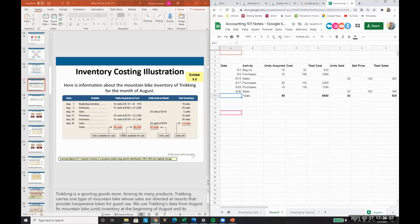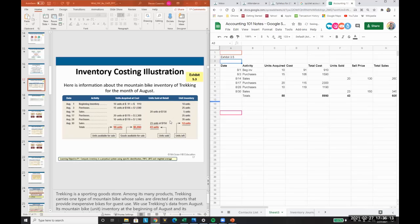So now you can go in and see this example, exhibit 3.5. And you can see how they calculate all of these numbers. And so these numbers, we're going to flow through and see how that can be changed through the FIFO, through LIFO, and all of that.